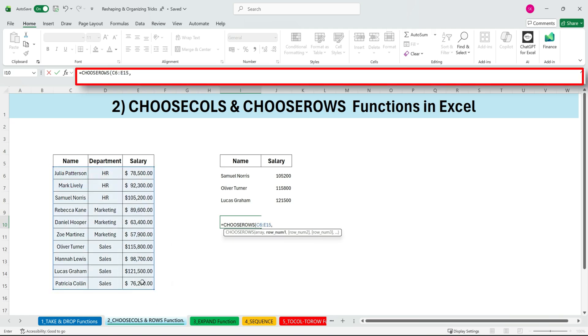CHOOSEROWS. Next is CHOOSEROWS, which works in a very similar way, but for rows. You define your array and then simply choose the row numbers you want to keep.